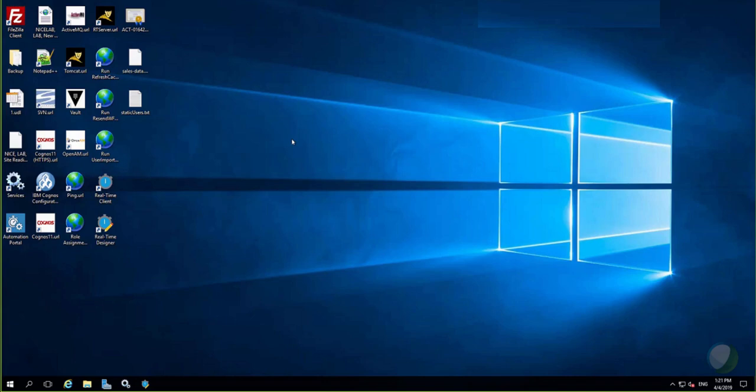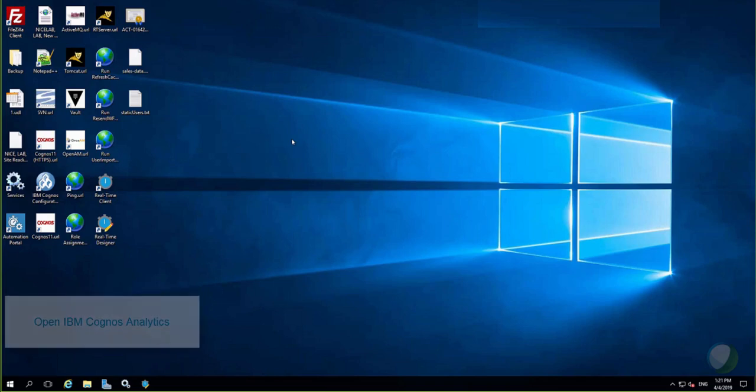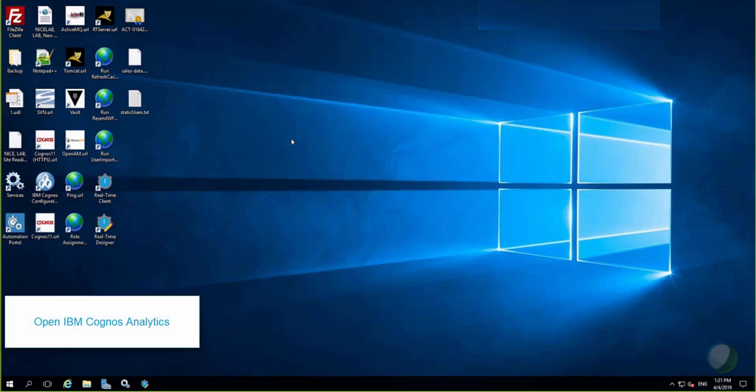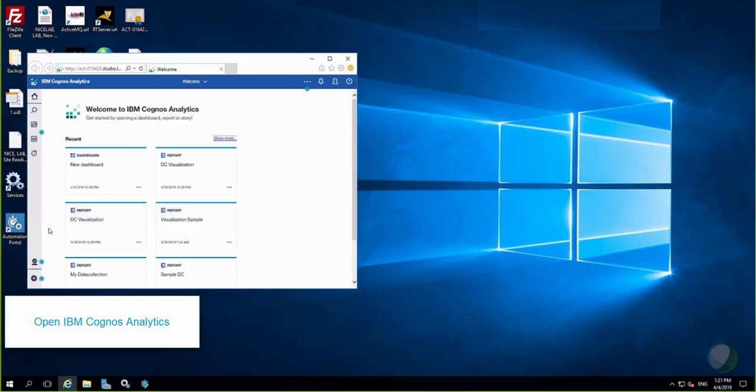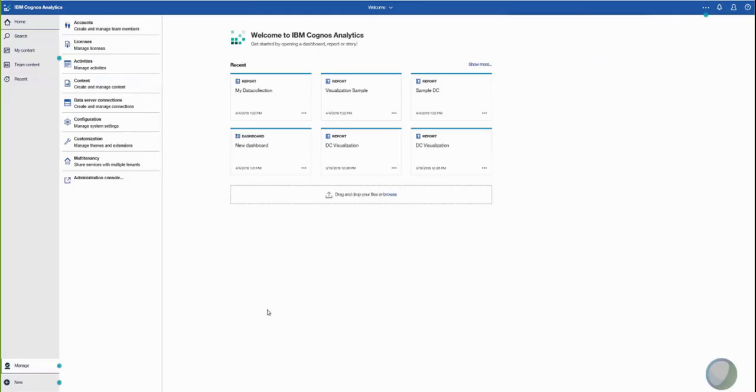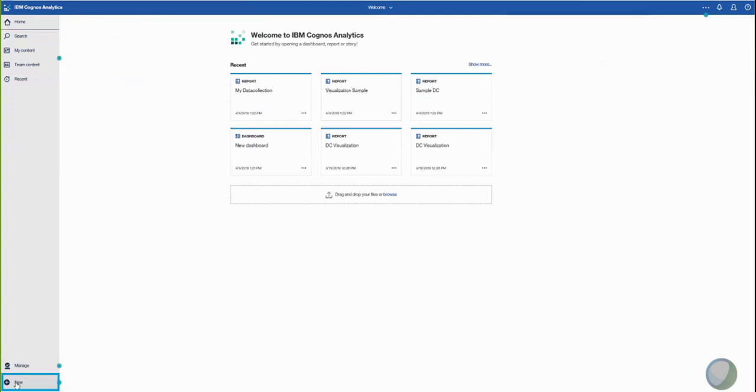To generate a data collection report using Cognos, open IBM Cognos Analytics version 11.0.11. From the Cognos Home menu, click New and select Report.